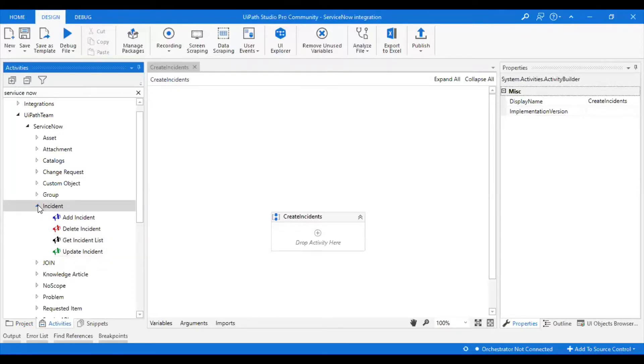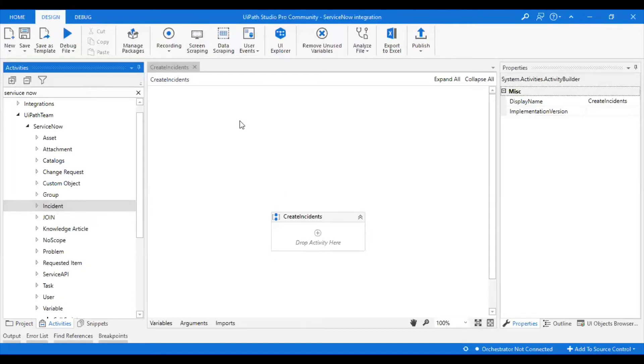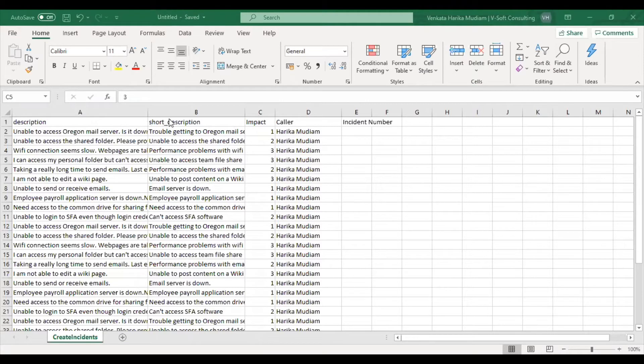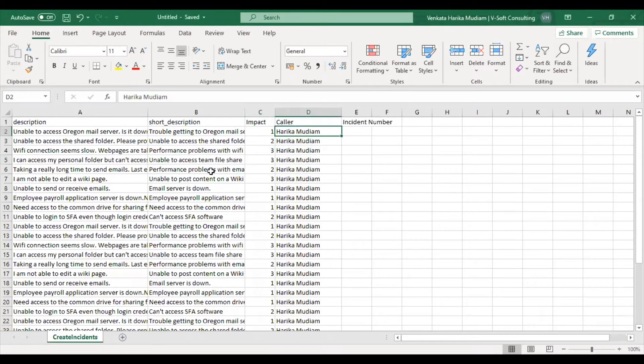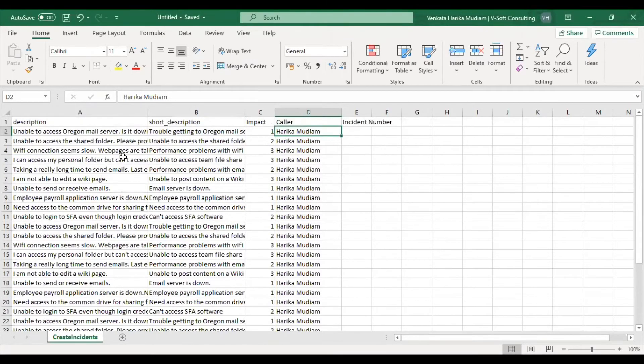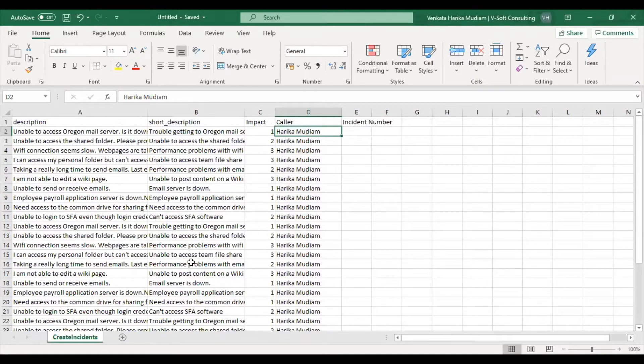First of all, as part of the requirement for creating an incident, we know that we should have short description and the caller as the mandatory fields. Here I'm taking all these fields in order to create the incidents in ServiceNow. Let's look at how we can do that.